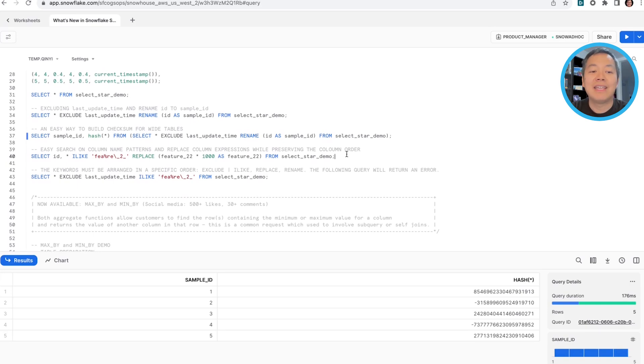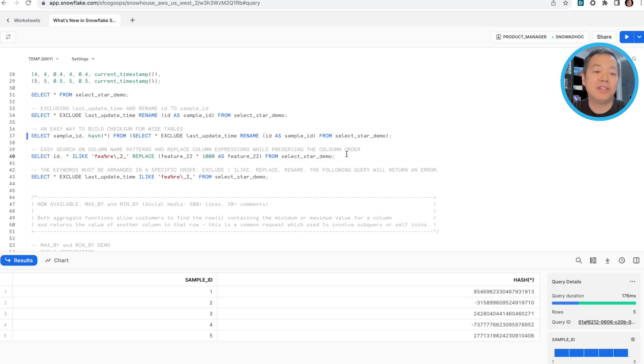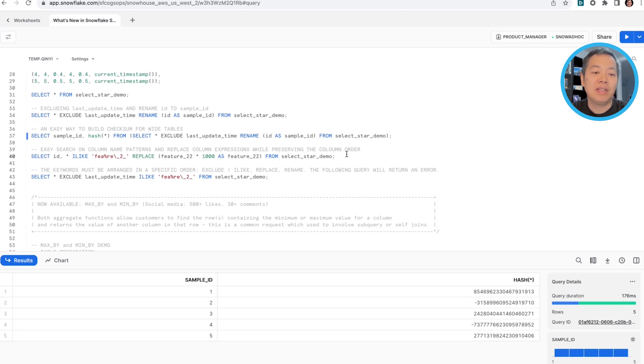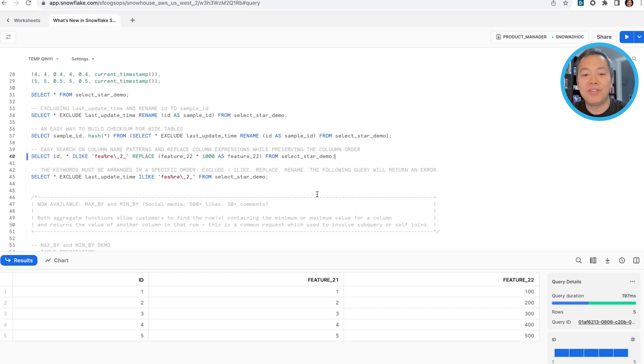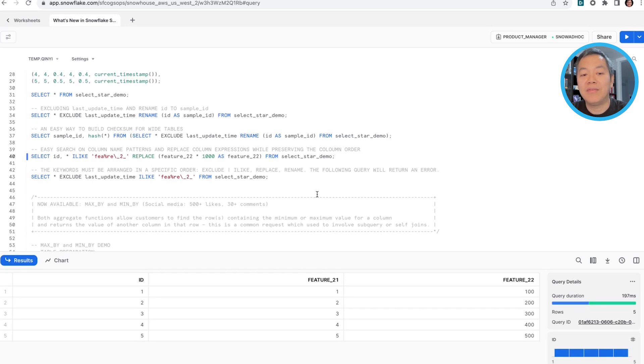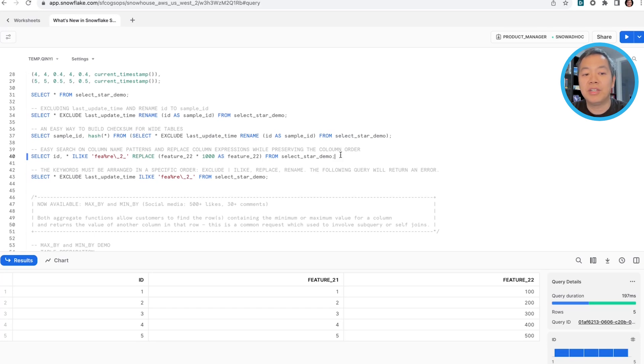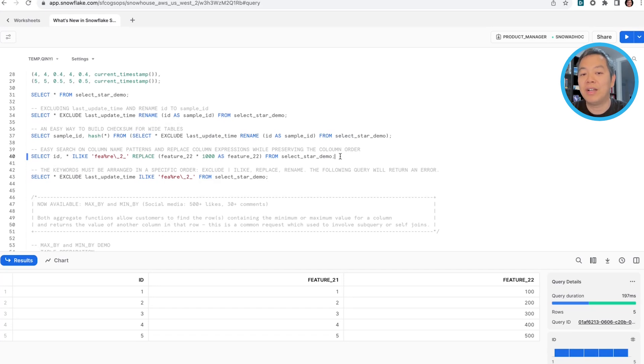The ilike keyword allows you to select columns following a certain pattern. So in this example, we're only searching for columns that starts with a two. So you can see we're searching for columns with feature two, one and feature two, two, and we're replacing all the value of feature two, two by multiplying it by a thousand. So by the combination of the ilike and replace keywords, we can easily do that without having to call out these columns.